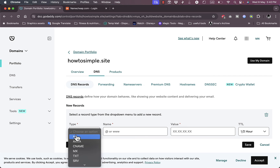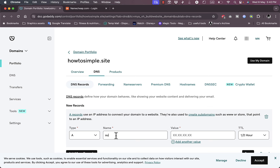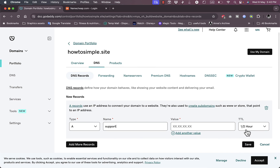In the Type field, select an A record. In the Name field, type the name of the subdomain without the domain name itself — so for support.howtosimple.site, you type in 'support' only. For the Value, enter the IP address from your hosting service. The TTL you can leave as default. Once you save it, your subdomain will be added — that's 'support' or whatever name you typed in, dot your domain name.